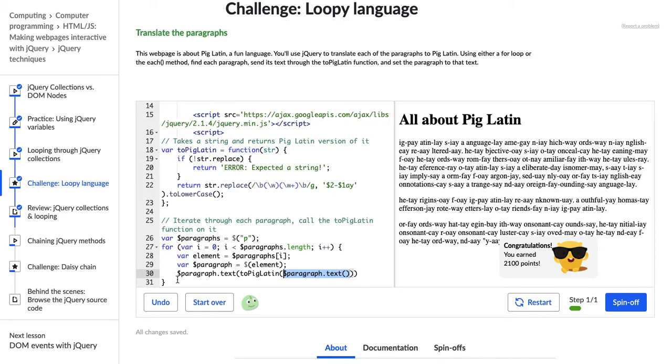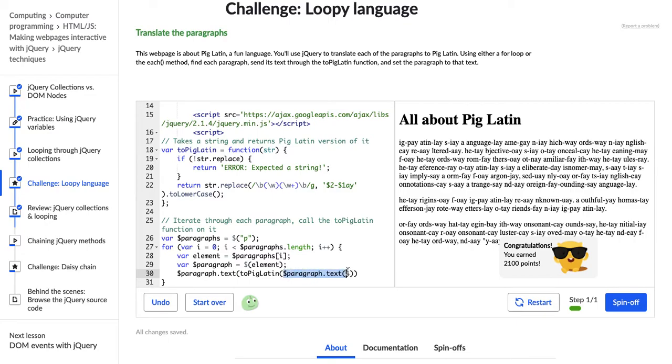So that's why we have these parentheses after this .text with nothing in them. However, here, we do want to change this .text. So that's why we have something in these parentheses. So we're saying, get this paragraph.text, send it to the PigLatin function, and then set it to paragraph.text.